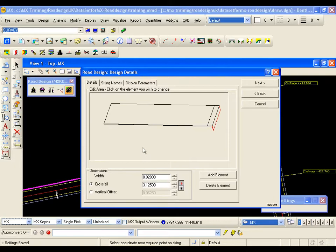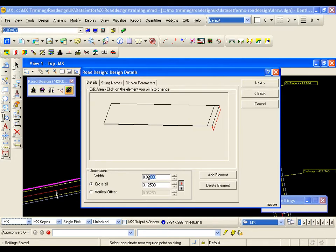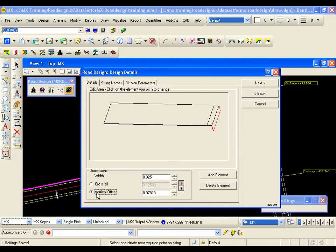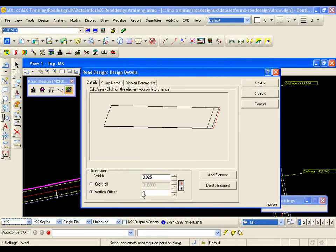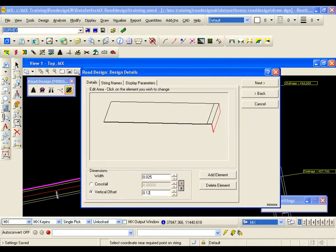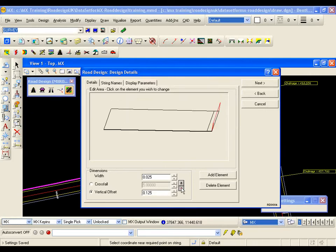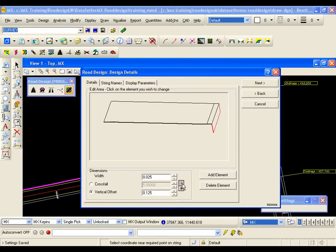I am now going to select the curb face which needs to have a width of 0.025 and I need to toggle onto vertical offset to set that to 0.125. And again that is up rather than down.